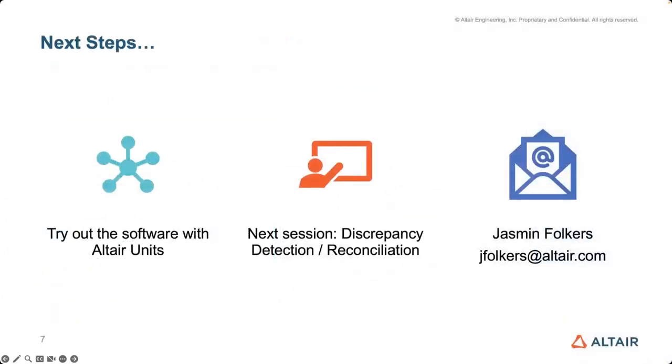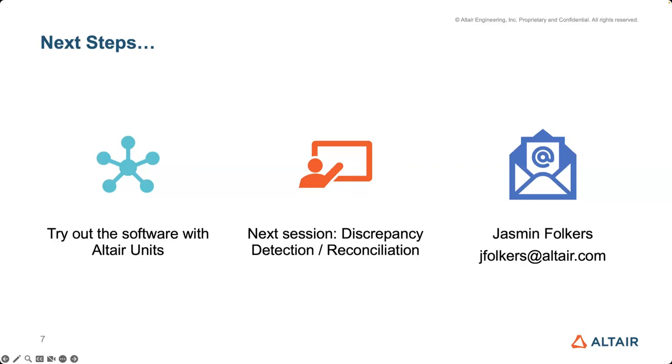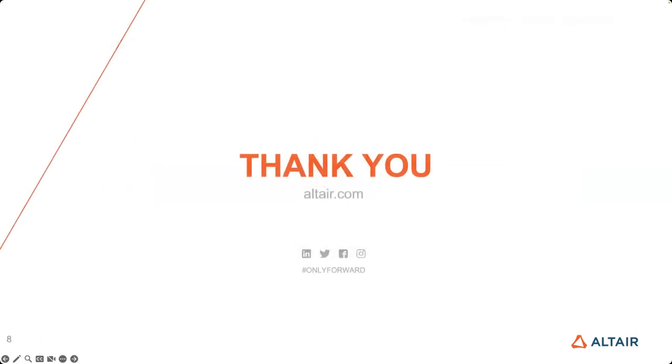As always, the next steps for folks - if you do want to give the software a try, if you're already an Altair customer and have access to Altair units, you're able to leverage and download the software that we looked at today. Again today we looked mostly at Monarch, but anything in our data analytics suite you're able to have access to. For those that are attending the sessions, our next session, which will be two weeks from today, we're going to cover another reconciliation type use case where we're going to identify discrepancies within a report and then be able to do an overall reconciliation workflow for our designs. So if you're interested in that, I'll see you then at our next session. And always, if you have additional questions or would like to know more about our offerings or talking about potential use cases, feel free to reach out to Jasmine. She is our data analytics rep here at Altair for all of our aerospace and defense customers. So she'll be happy to help you if you have any additional questions about leveraging the solution. With that, thank you for joining us today. Look forward to seeing our next session. Thanks again, everyone. Have a great day.